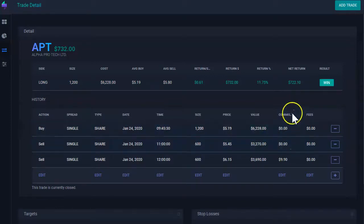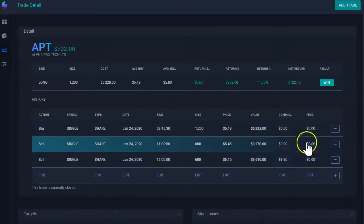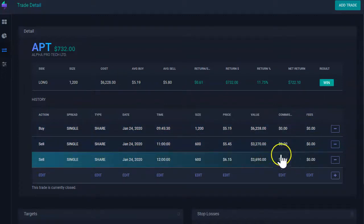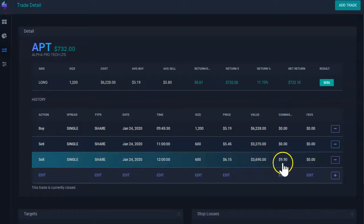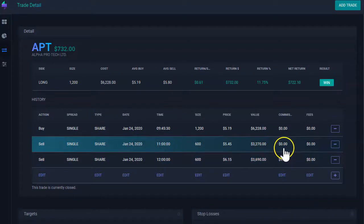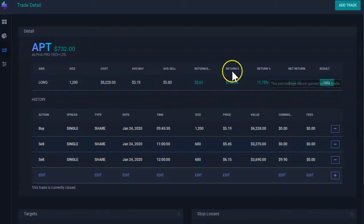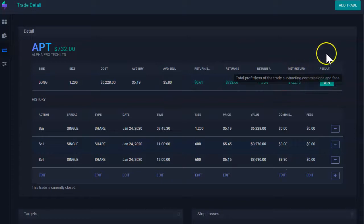So why is it lower? In this case, if you see here below, it's because I have here a commission. I entered a commission that was $9.90. So it's discounting this commission from the net return, giving you the net return.